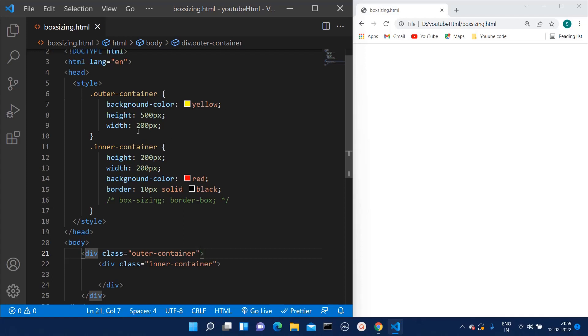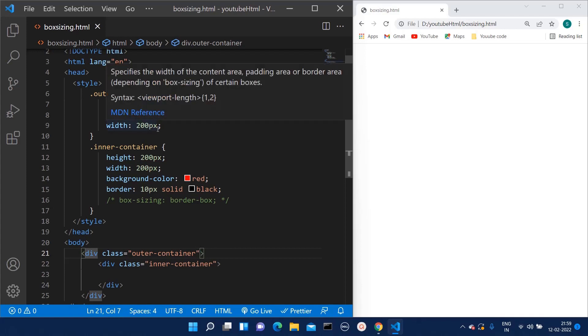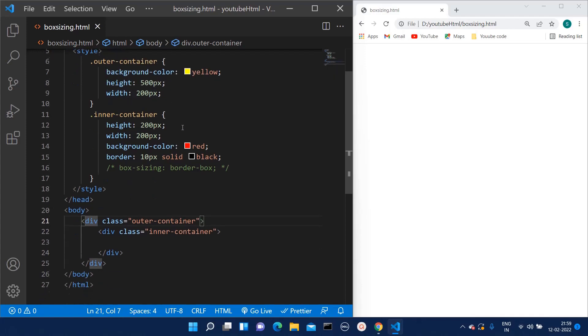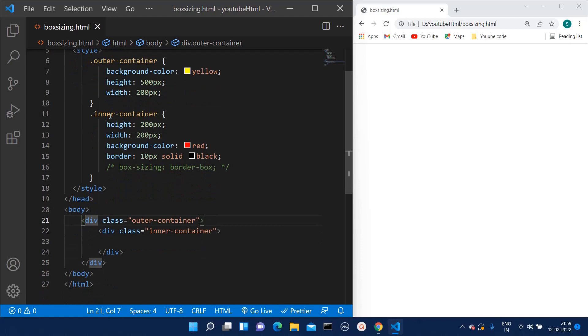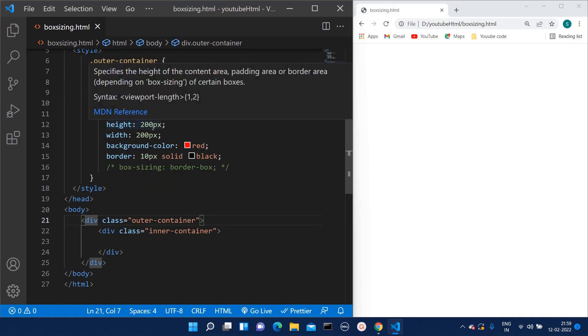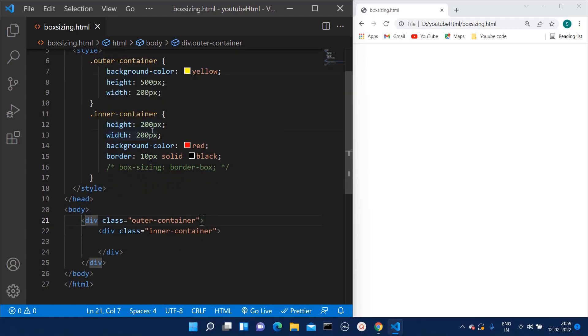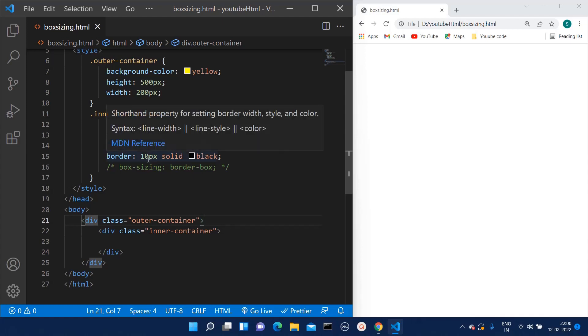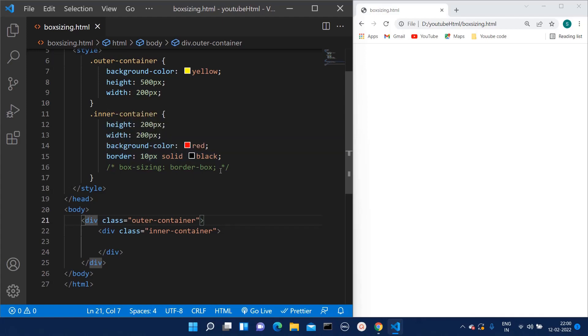Height and width as 200 pixels each. For the inner container, we have given height as 200 pixels and width as 200 pixels, same as the outer container. For that division, we have given the background color as red, and we have also added a border of 10 pixels of black color.